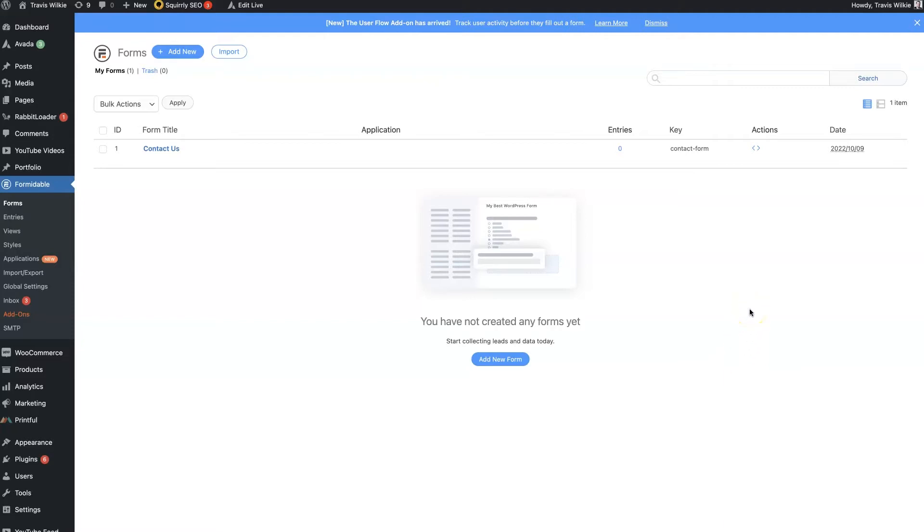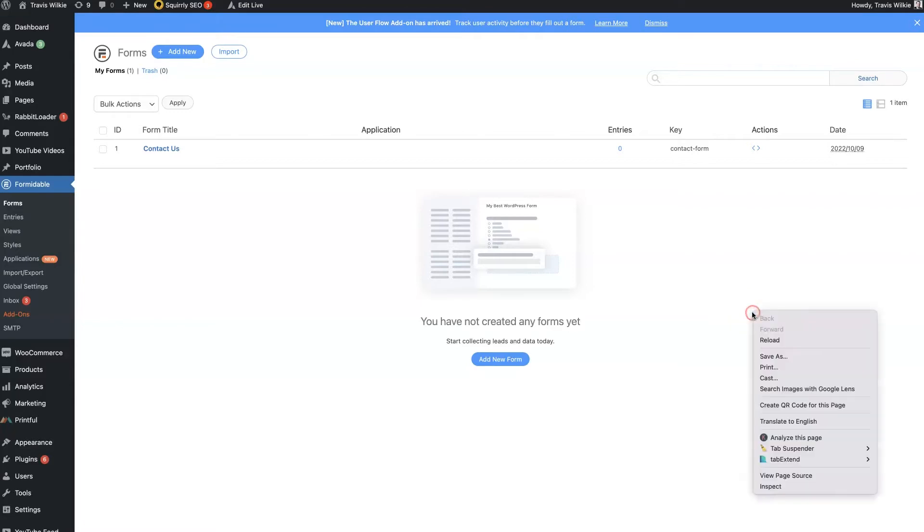I've landed on Formidable Forms that I wanted to share what I feel is making it such a powerful plugin in terms of the free plugins you can get on WordPress right now for forms.